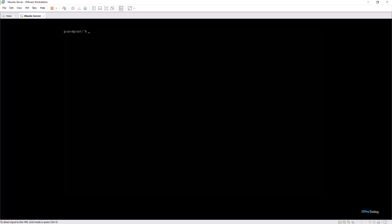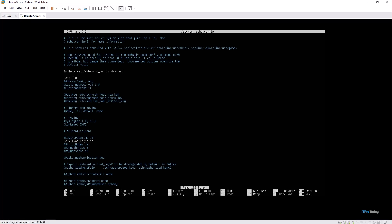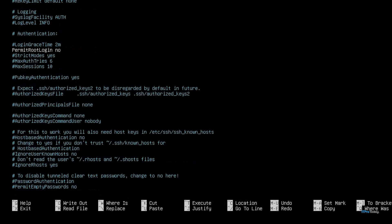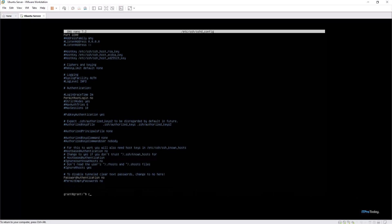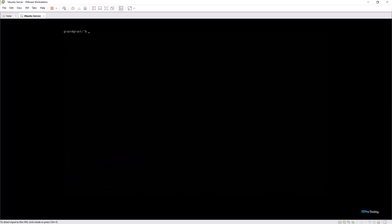To disable password authentication, open up the configuration file in nano as we've done before and search for PasswordAuthentication, which is quite far down. We can uncomment it and then add the no field to it. So: PasswordAuthentication no. Ctrl+O to write, Ctrl+X to exit, clear the screen, and now password authentication has been disabled.